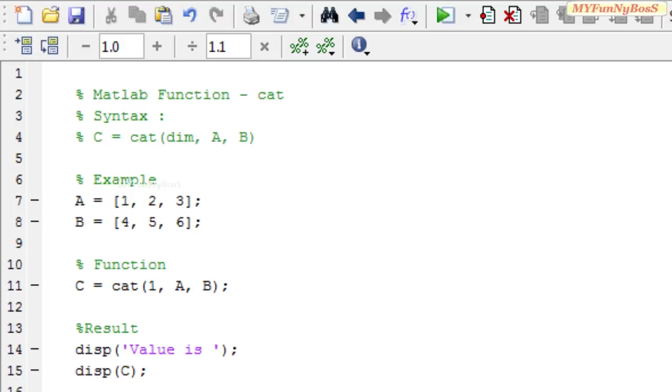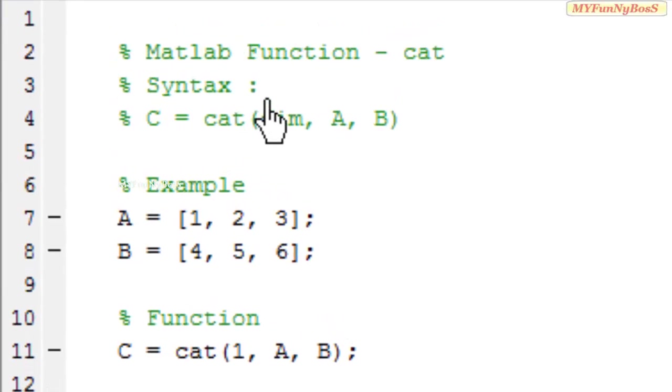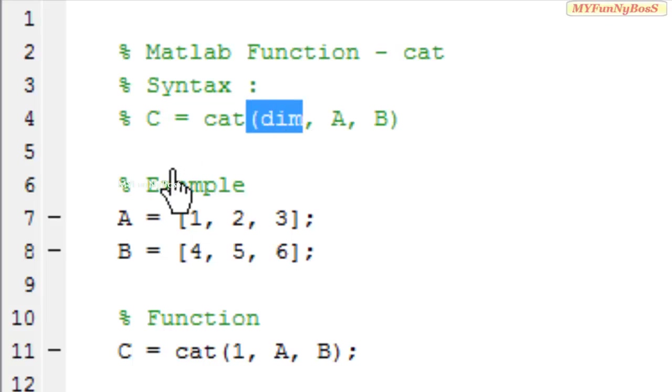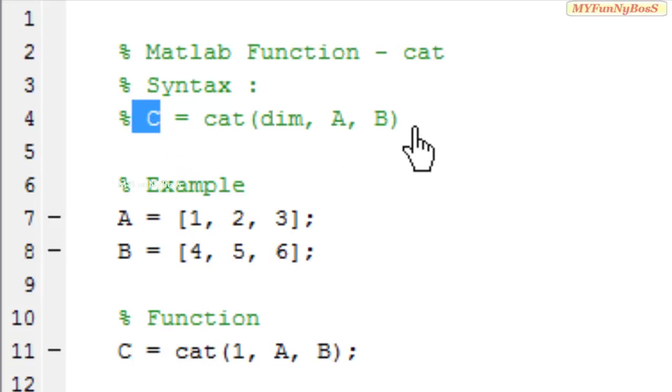The syntax of cat function is c equals cat, which takes the first argument as dimension and a and b as arrays which are concatenated along the dimension specified by the first parameter dim. And c is the resulting array obtained after concatenation of a and b.